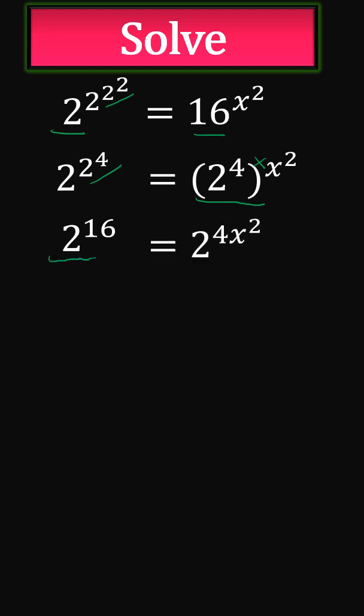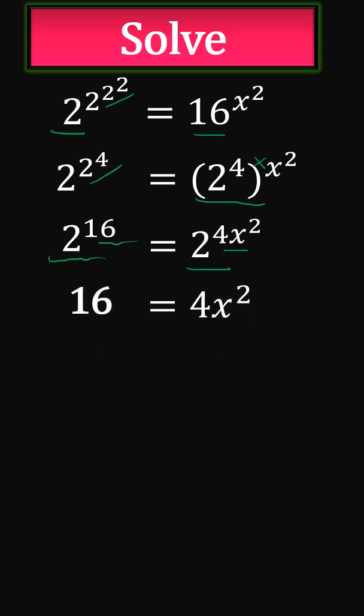Since we have the same base, we can equate the powers. So 16 will be equal to 4x squared. Dividing by 4 both sides, we get x squared is equal to 4.